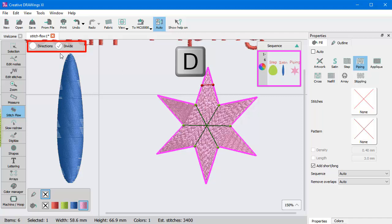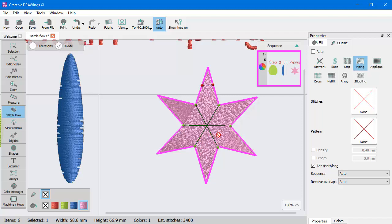For example, if you have enabled the Directions tool and you press the D key, you switch to Divide. And if you press D once more, you switch back to Directions. It is like a toggle key to switch between the available Stitch Flow tools.